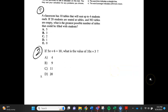Number 2. If 5x plus 6 equals 10, what is the value of 10x plus 3? a. 4, b. 9, c. 11, d. 20.